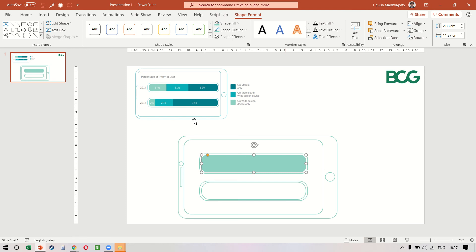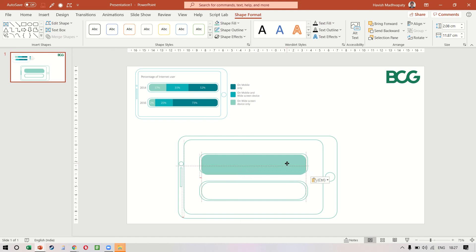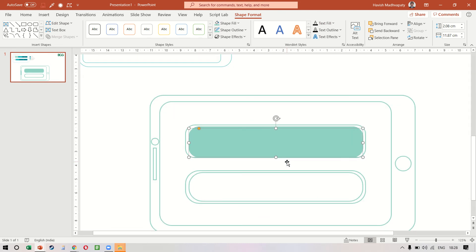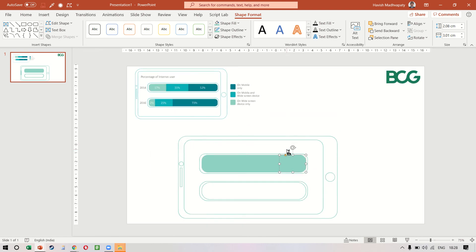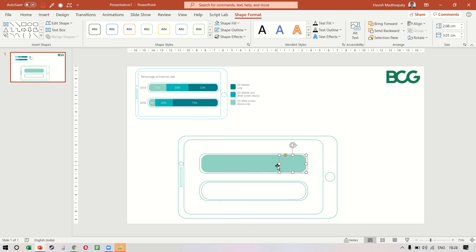Once we have done this we need to copy and paste it, keep it once more exactly overlapped with the first one, and then I can reduce the width a little bit. The shape fill color will be the same as this.